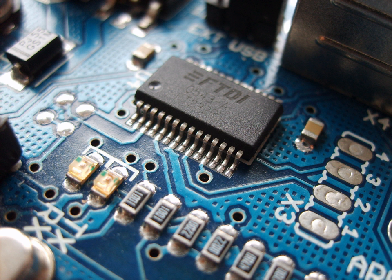Analog circuits use a continuous range of voltage or current as opposed to discrete levels as in digital circuits. The number of different analog circuits so far devised is huge, especially because a circuit can be defined as anything from a single component, to systems containing thousands of components.